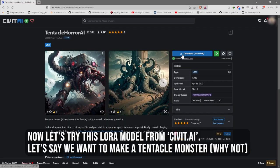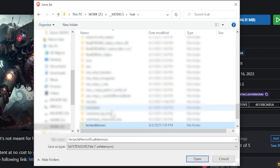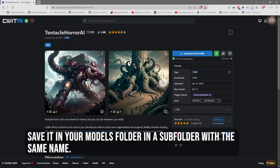Now let's try this LoRa model from Civit.ai. Let's say we want to make a tentacle monster, because why not? Save it in your models folder in a subfolder with the same name.